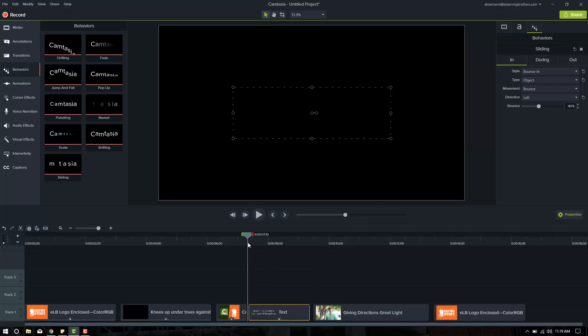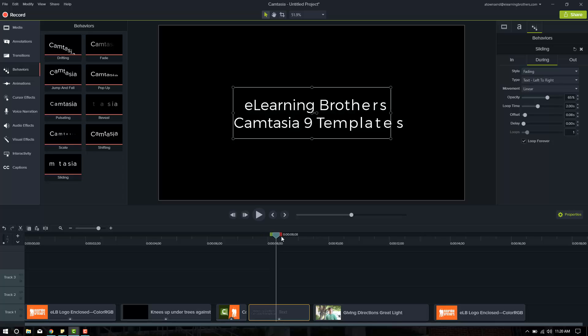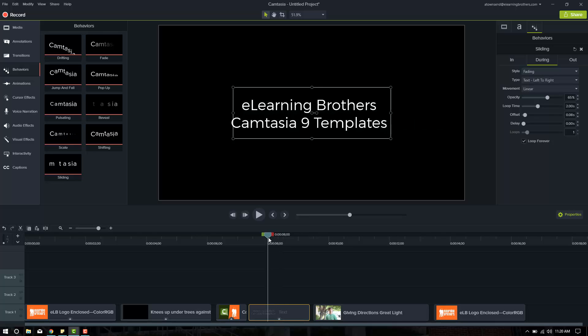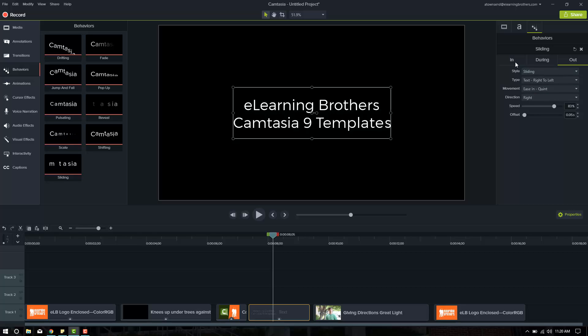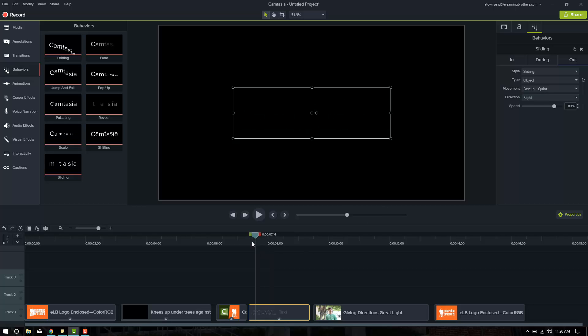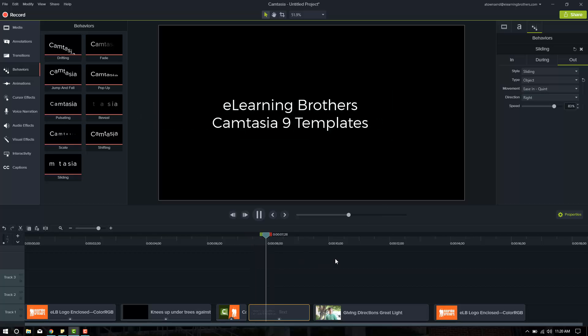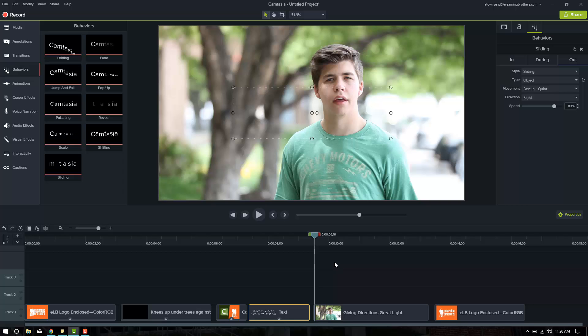So on the in, it brings the entire title in as an object. The during does a small fade, and I don't like that, so I'm going to turn that off. And then the out is still set to sliding. So the in is bounce in, object bounce left. So let's change the out. We'll keep it on sliding. We're going to change it to an object, though, so it doesn't break up, and the right is correct. So let's push play, see what that does. Great, I like that.